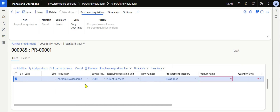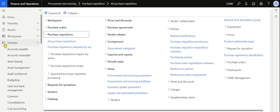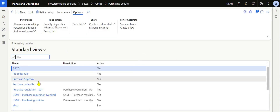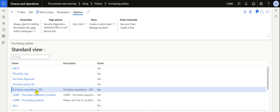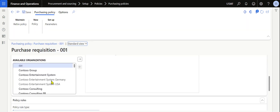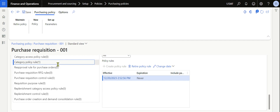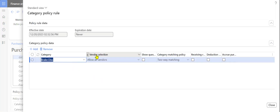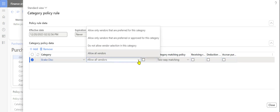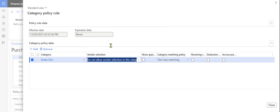If, as a purchasing manager, you decide you don't want your purchasing executive to view all the vendors, navigate back to Purchasing Policies, open the policy we created, and go to the category policy rule. Click on Effective, and in the vendor selection method, change from 'Allow All Vendors' to 'Do Not Allow Vendor Selection' for this category.